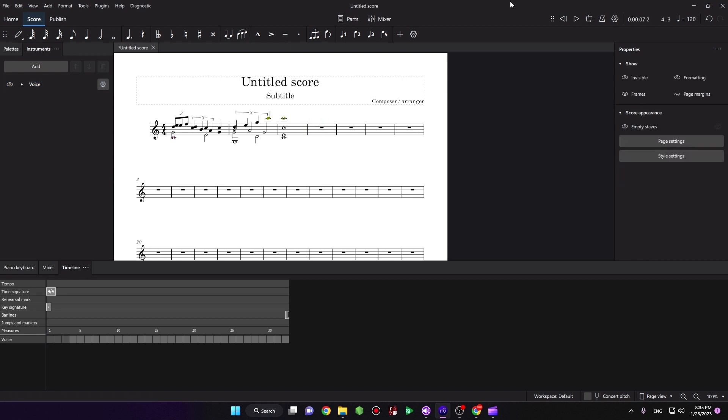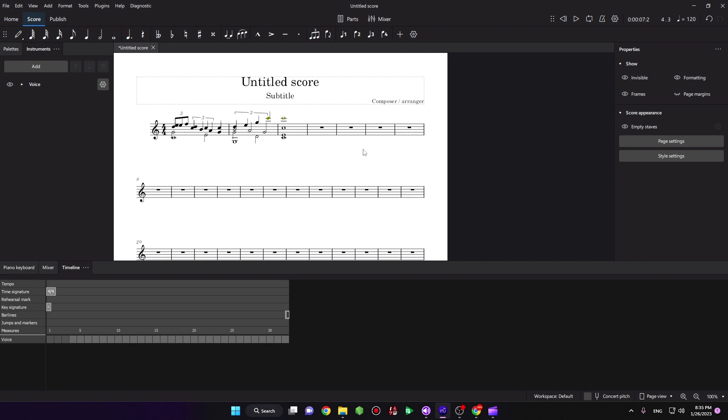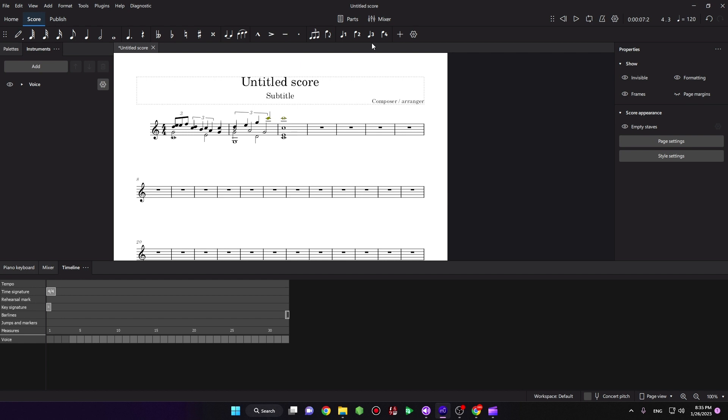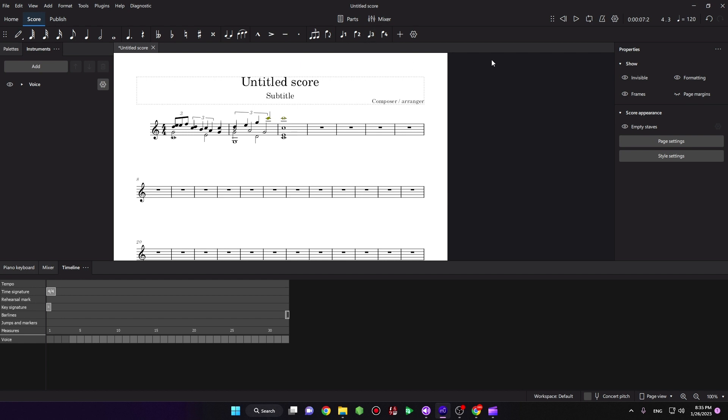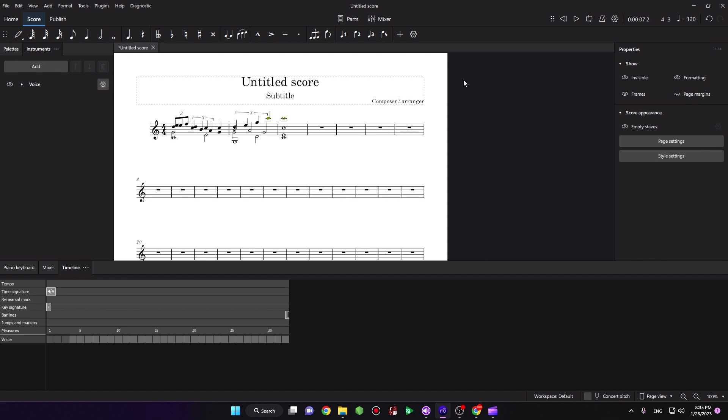Okay, that's it. That's how you add another layer, another voice in MuseScore 4. See you on the next video. Bye!